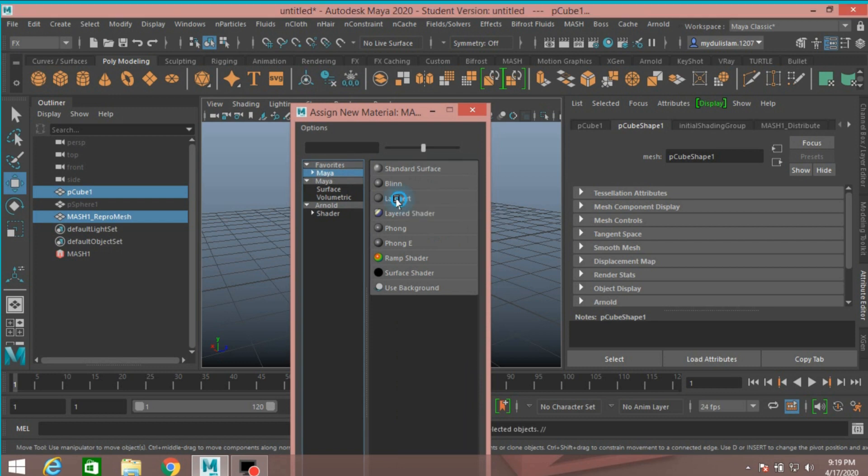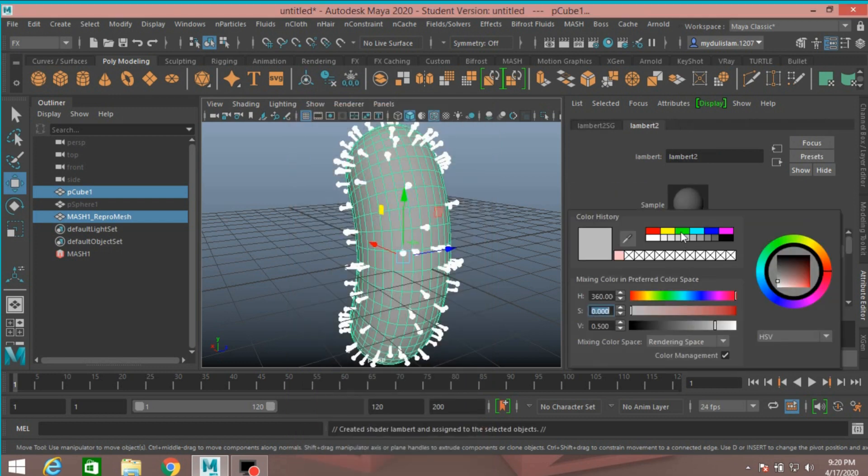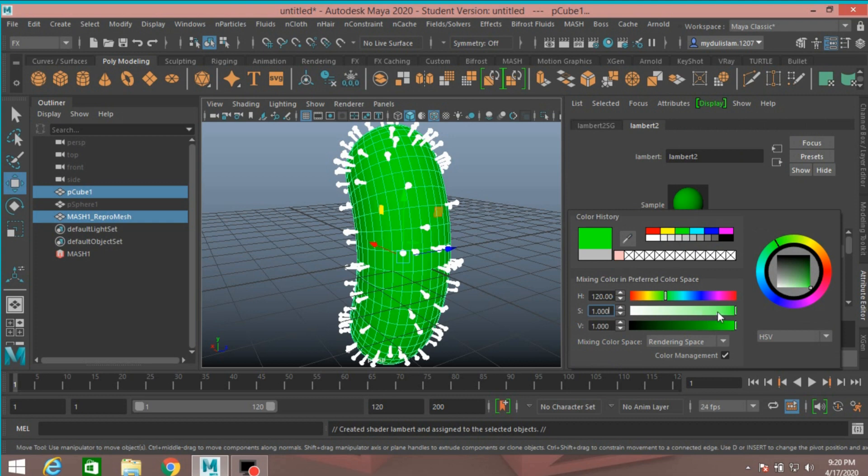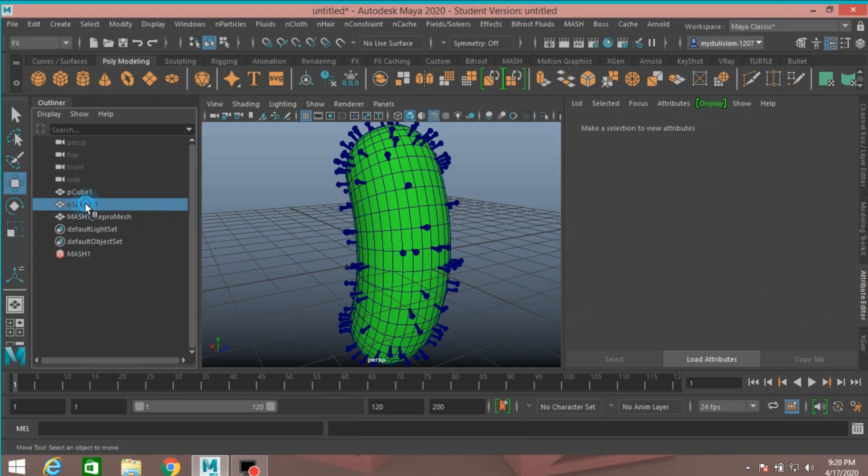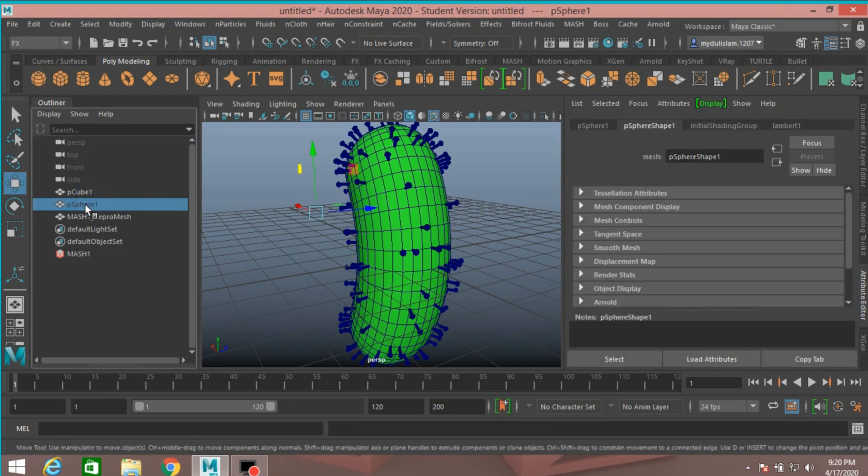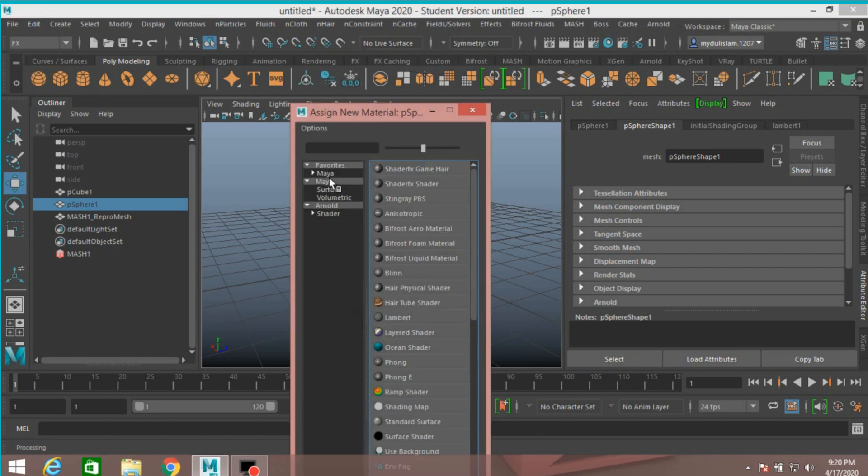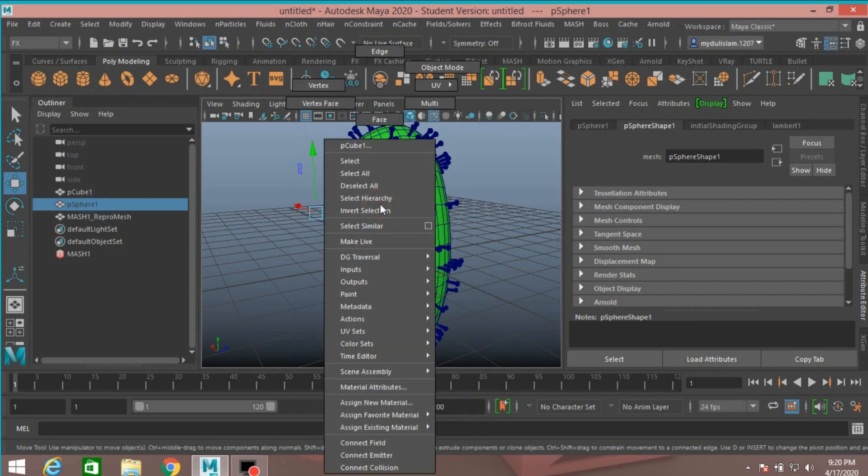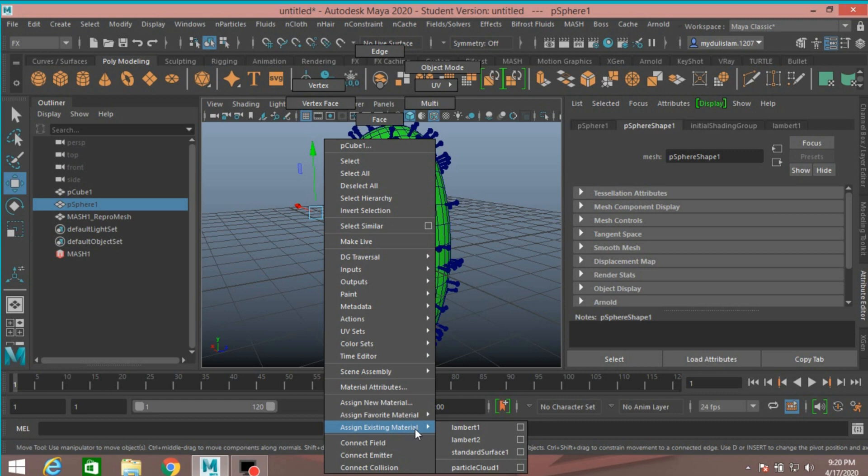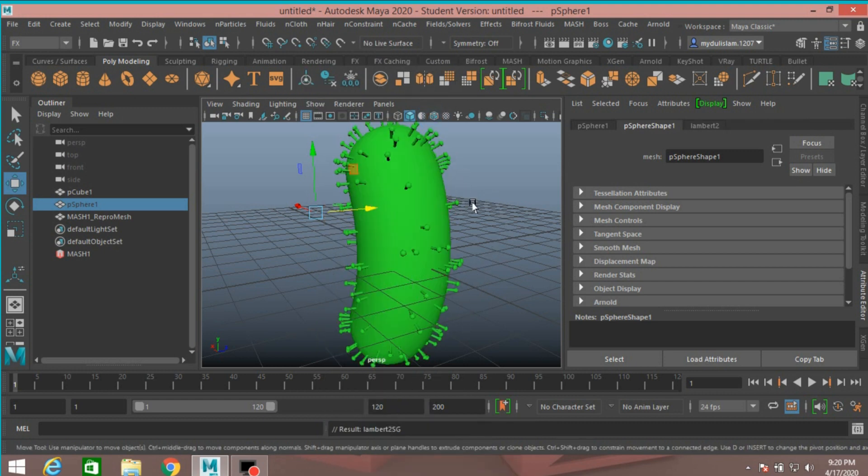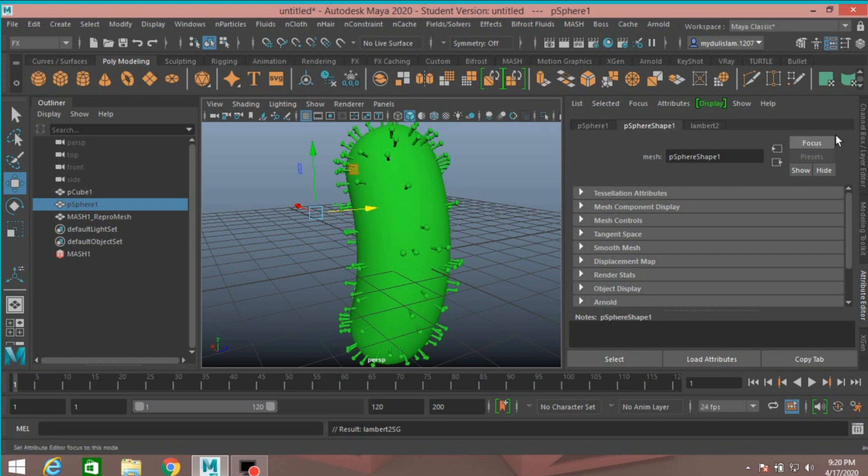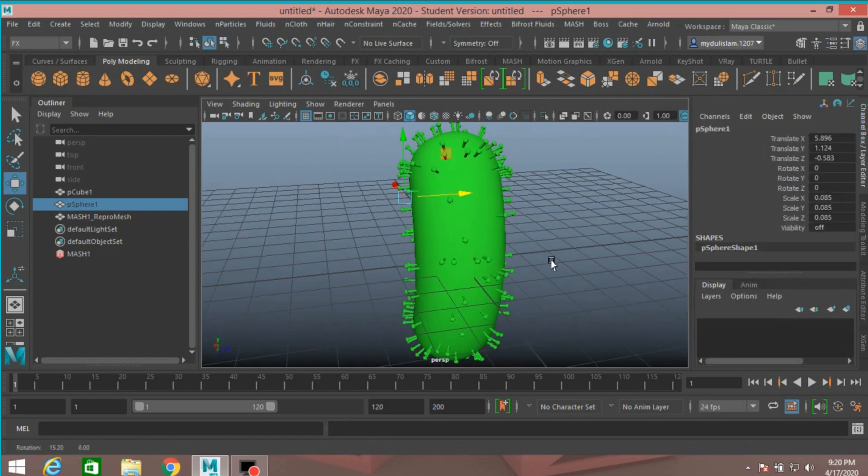Select lambert, change the lambert color just like this. Select the polysphere 1, right click, select assign existing material, select lambert 2. Turn off the wireframe on shaded mode and see.